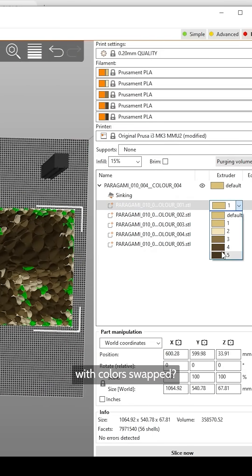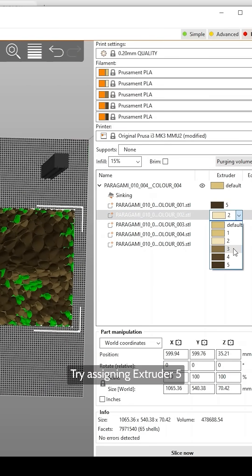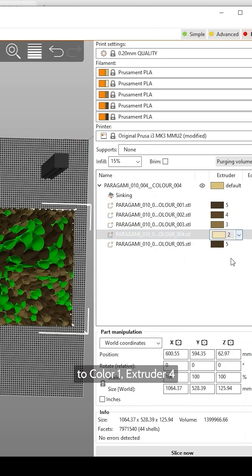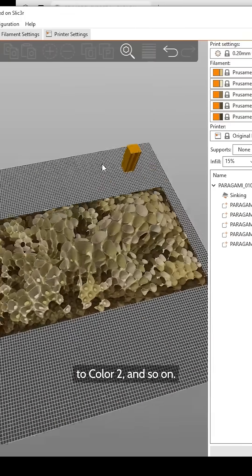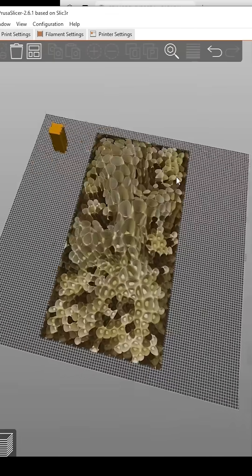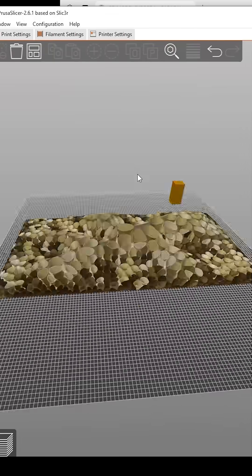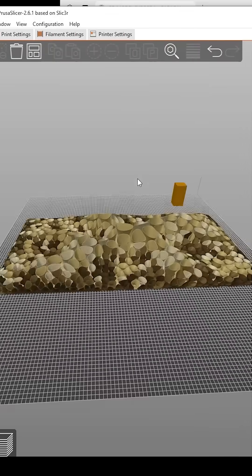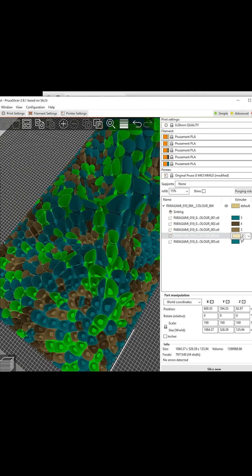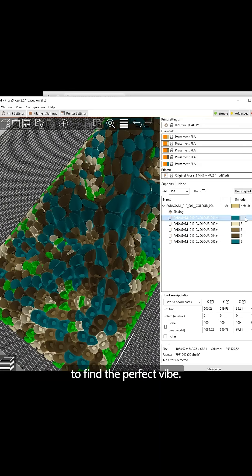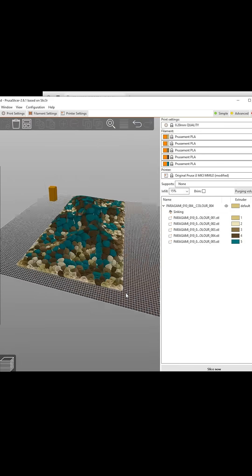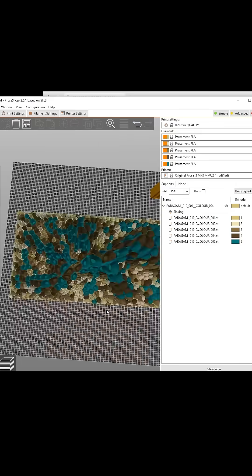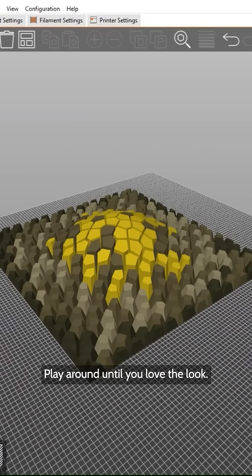Curious how your art looks with colors swapped? Try assigning Extruder 5 to Color 1, Extruder 4 to Color 2, and so on. Mix and match to see what pops. Test your at-home filament colors to find the perfect vibe. Play around until you love the look.